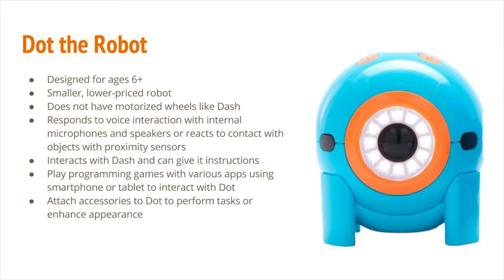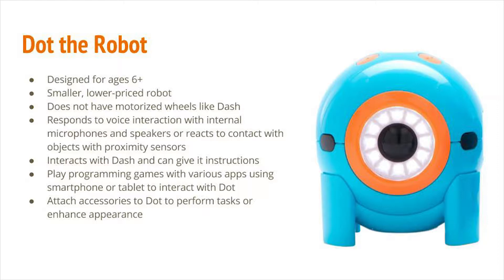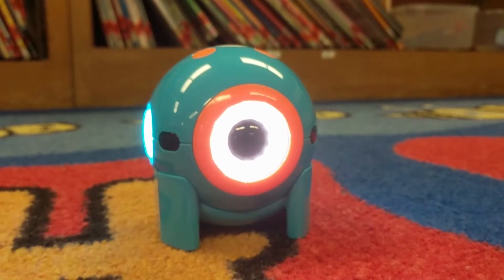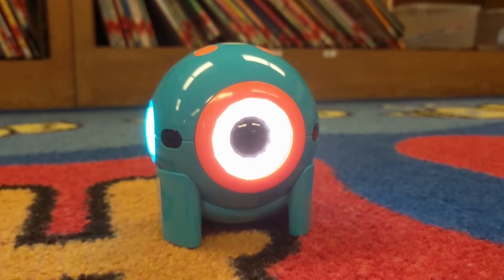Its smaller counterpart, Dot, is designed for ages 6 and up. It is a smaller, lower-priced robot, and it does not have the motorized wheels like Dash does. However, it also can, just like Dash, respond to voice interaction with internal microphones and speakers, or it can react to contact with objects with proximity sensors. It does interact with Dash and can give it instructions. You can also play programming games with various apps using smartphone and tablets. You can also attach accessories to Dot to perform or enhance its appearance. Learning about robots is fun with me!